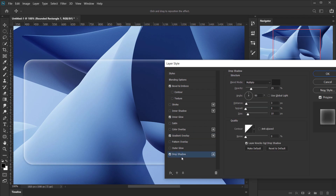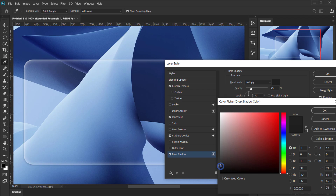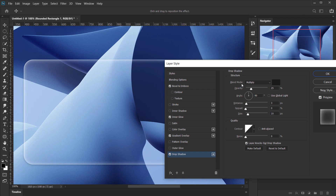The last style to add is Drop Shadow. Set the color to a soft dark gray, blending mode to Multiply, and opacity to 25% so it's not too strong. Set the distance to 3 pixels, size to 10 pixels, and keep the angle at 90 degrees so the shadow appears all around the shape.